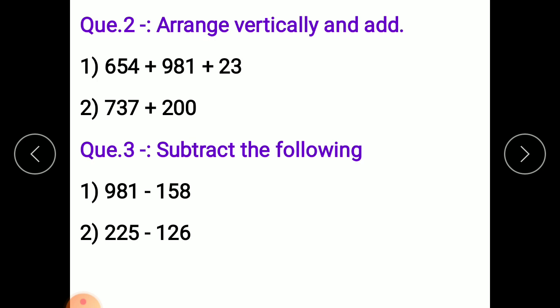And question number three: subtract the following. You have to subtract these numbers. Children, solve these problems in your maths copy. Thank you.